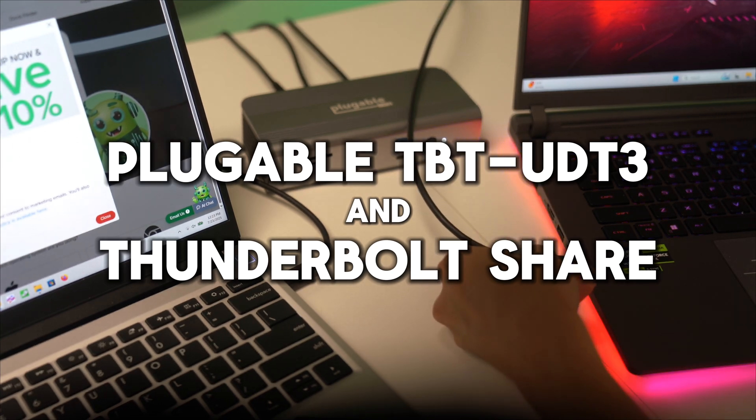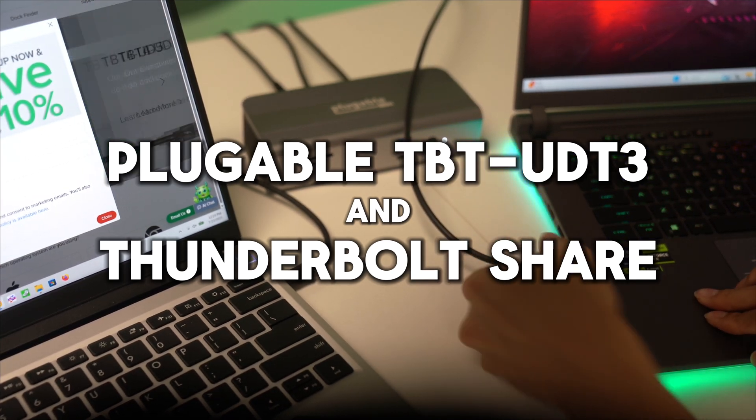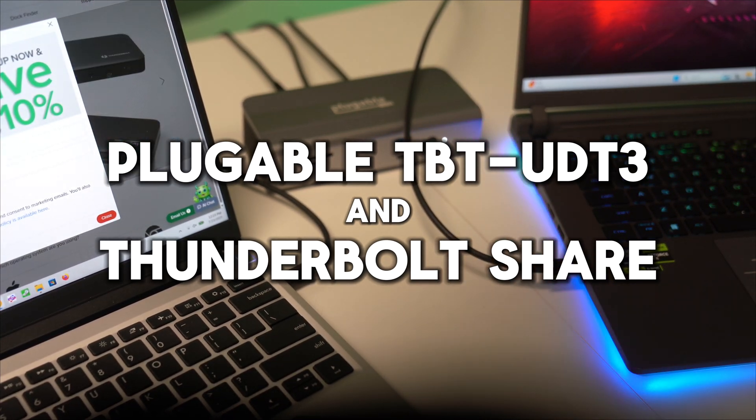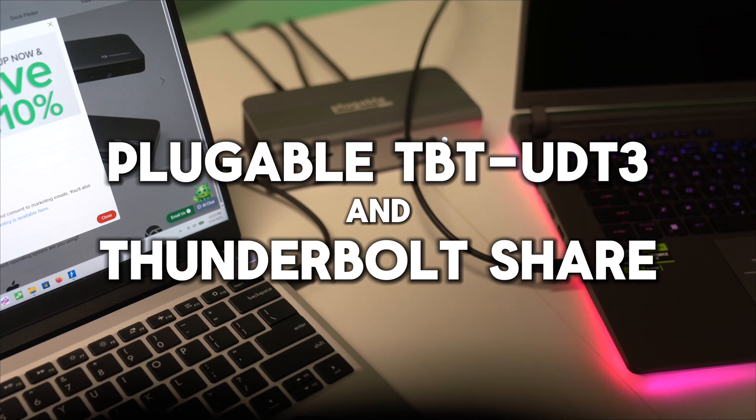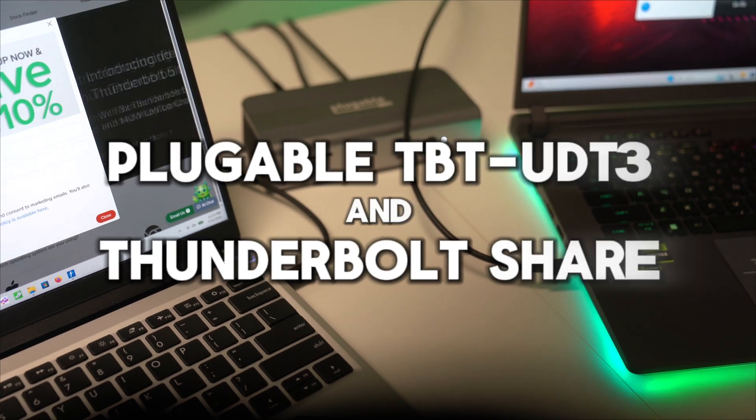Plugable's TBT UDT3 docking station allows you to take full advantage of Intel's Thunderbolt Share software. Here are some of the ways you can use Thunderbolt Share.